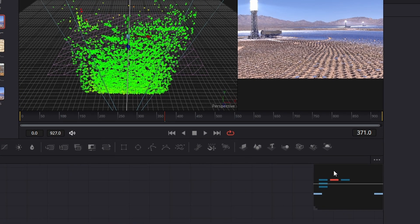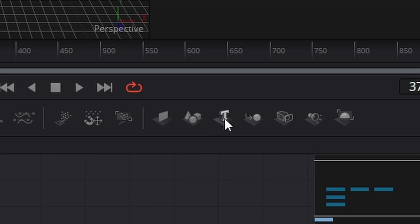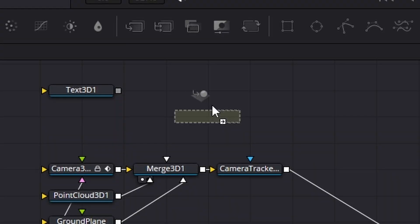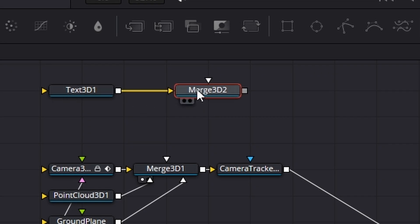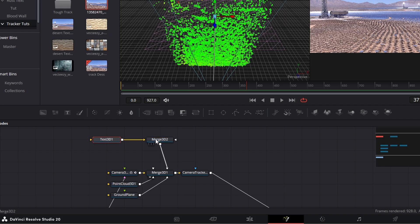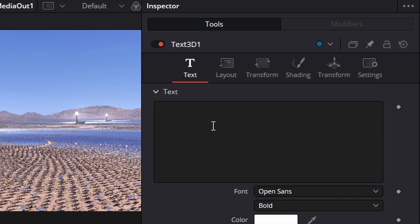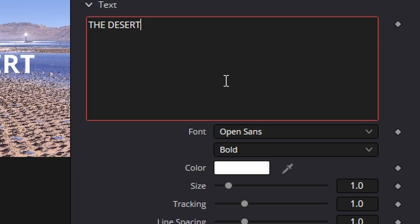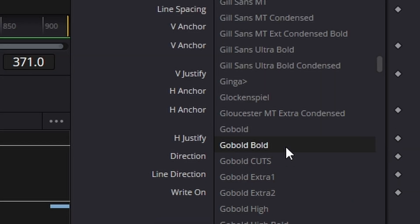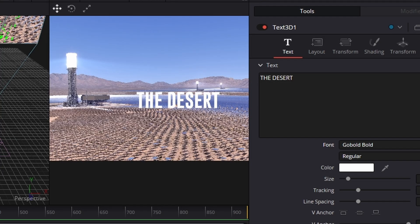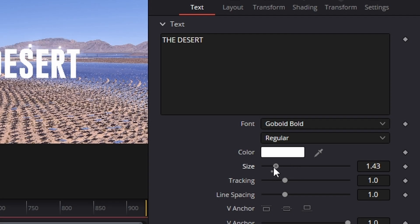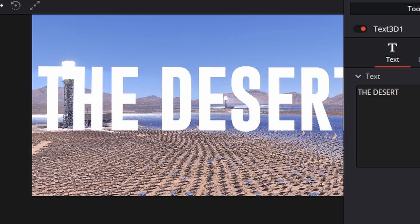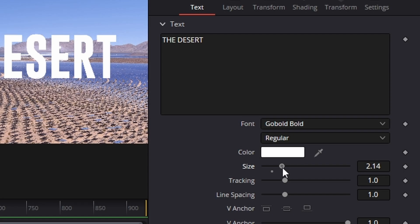So what we can do now is add some text. We're going to come up to our toolbar, bring in a Text 3D node and also a Merge node — the reason I do that is I like to keep my objects on a separate merge to my lights, cameras and everything, it just simplifies my life. Clicking on the Text node, let's type in some text — we're going to say 'The Desert'. We're going to go down and change the font. I'm going to use the Go Bold font, and then increase it in size — you can see here I can increase and decrease it like that. We'll make it about there.